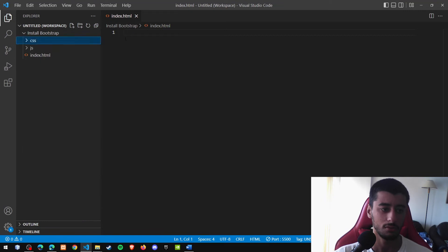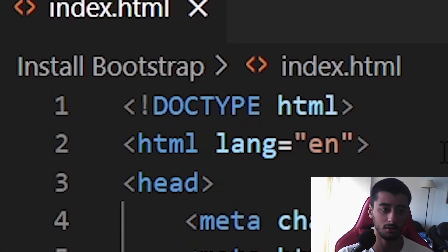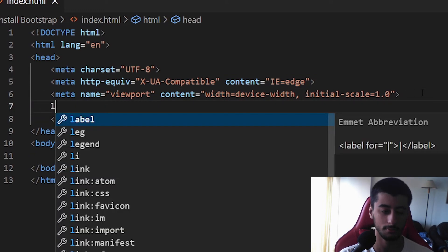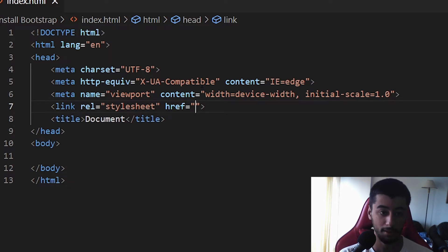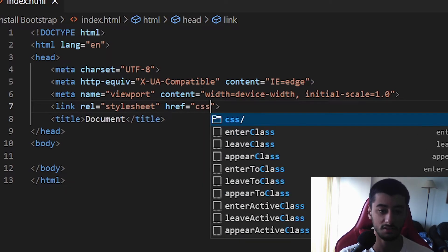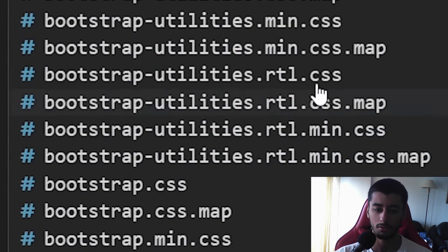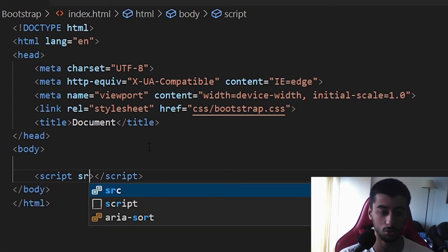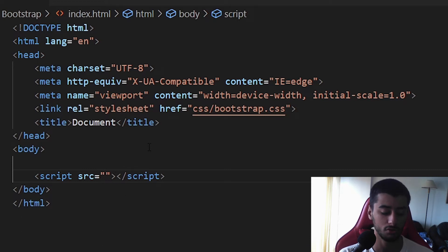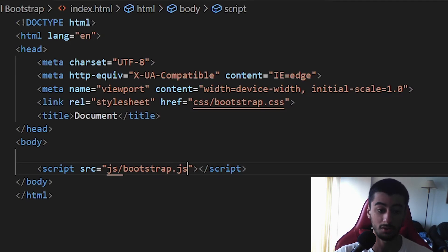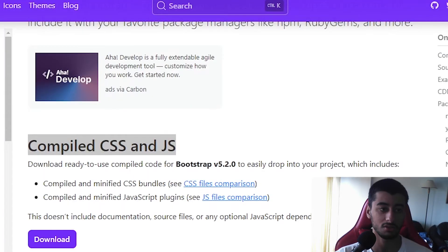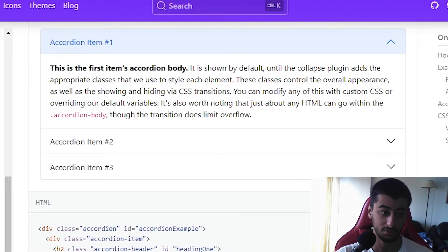To install it, put the exclamation mark shortcut and press Enter for the default HTML structure. To install the CSS, add a link tag whose href references the path — in this case CSS slash bootstrap only. Do the same for the script tag, setting the source to js/bootstrap.js. Bootstrap is now installed — let's try it with alerts.